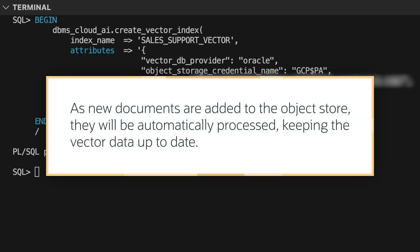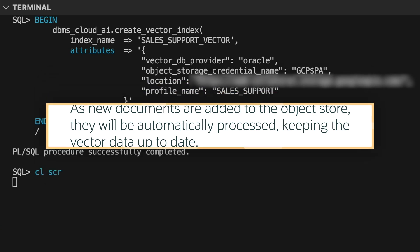As I add new documents to my object store folder, they will be automatically processed by the pipeline, meaning the vector data is always kept up to date.